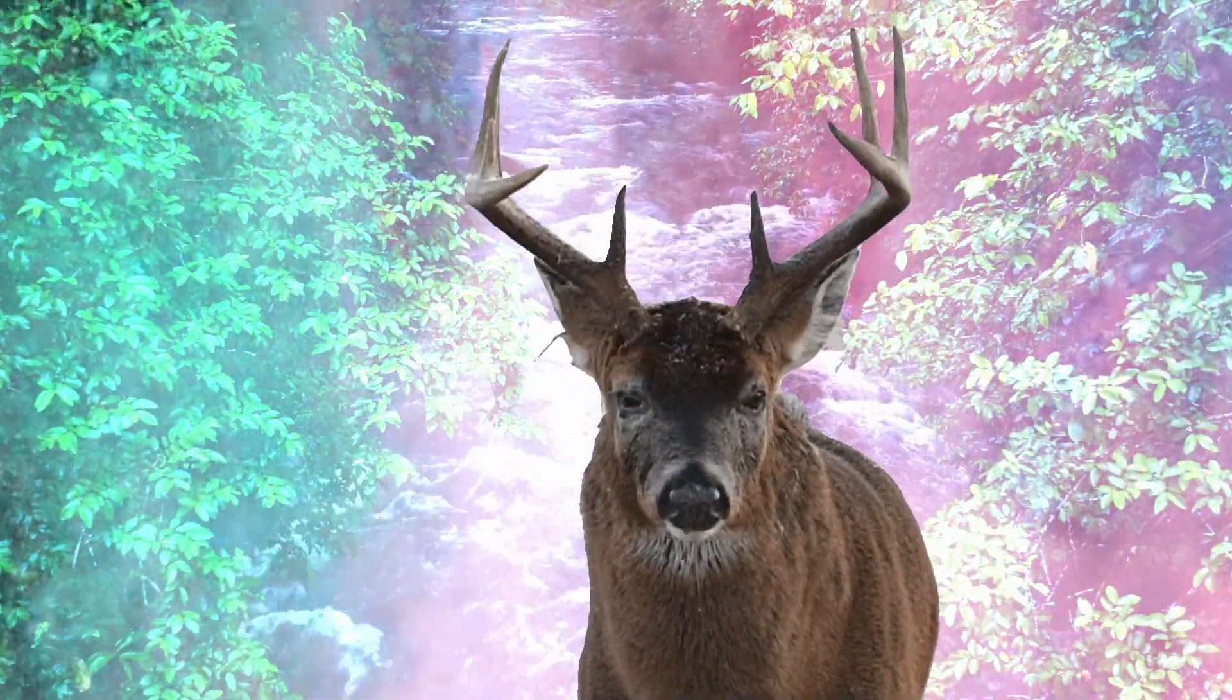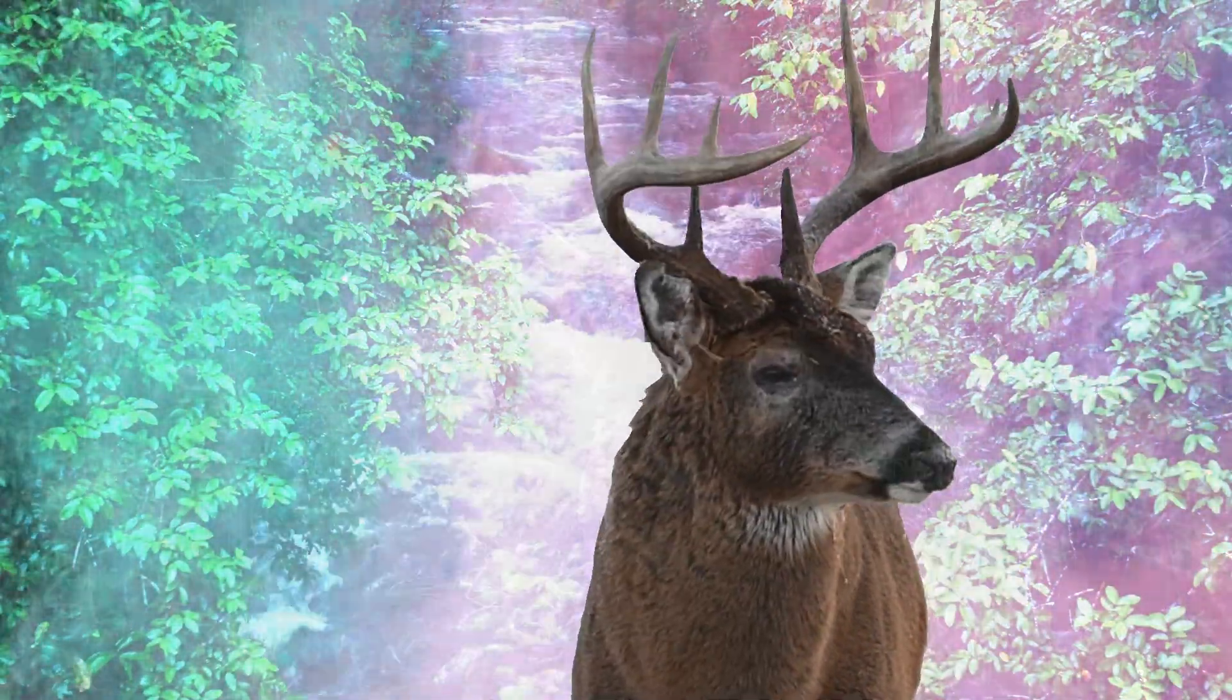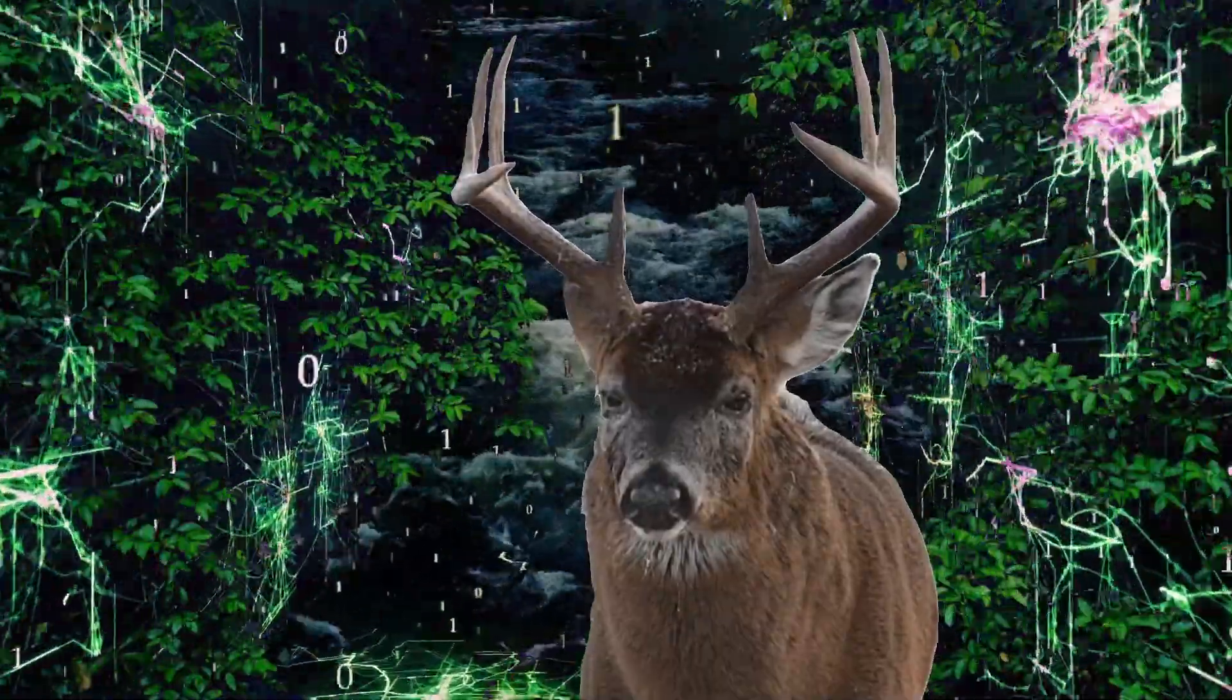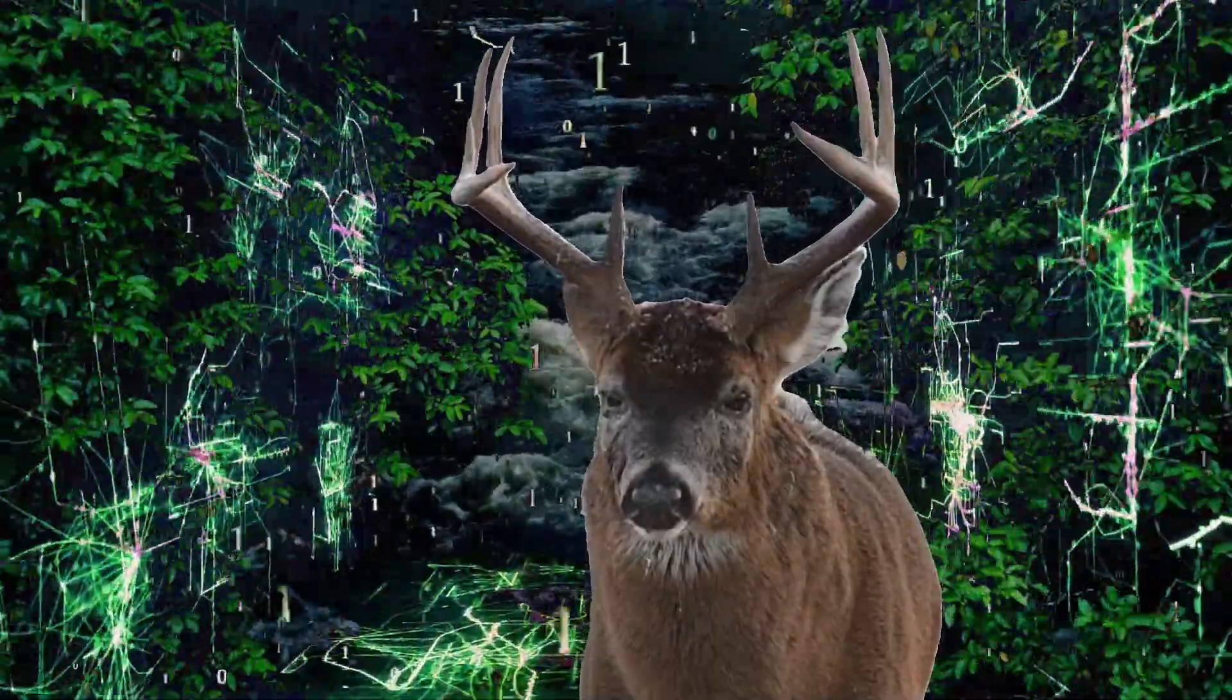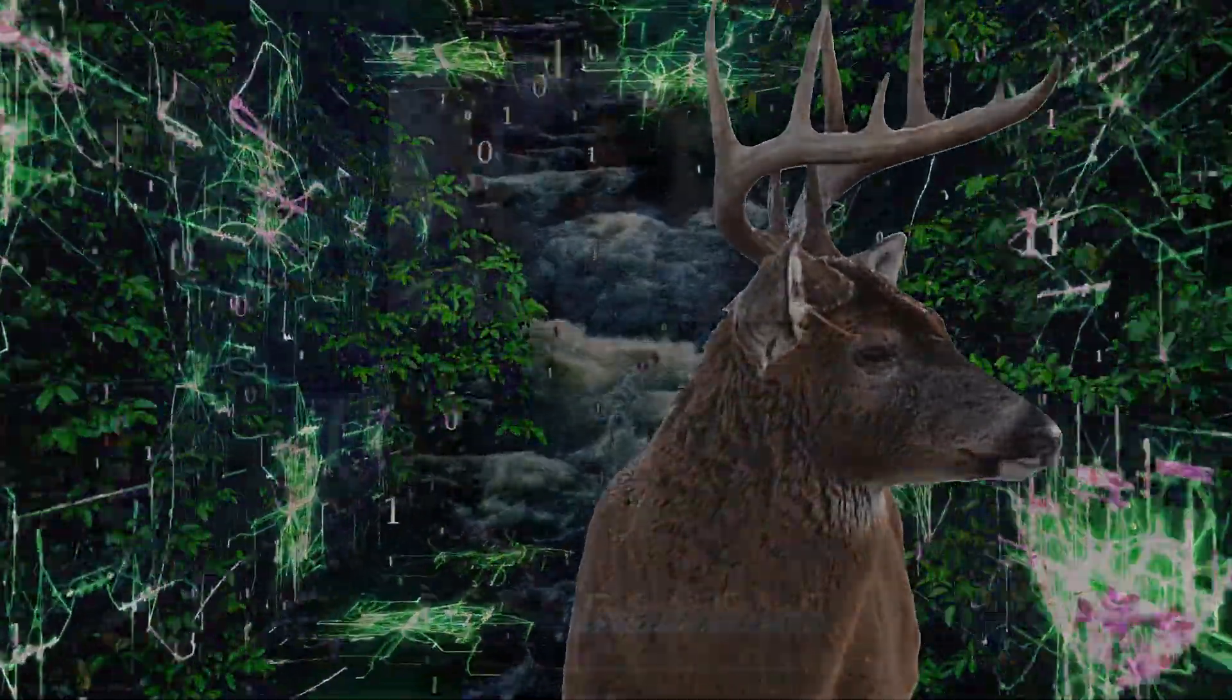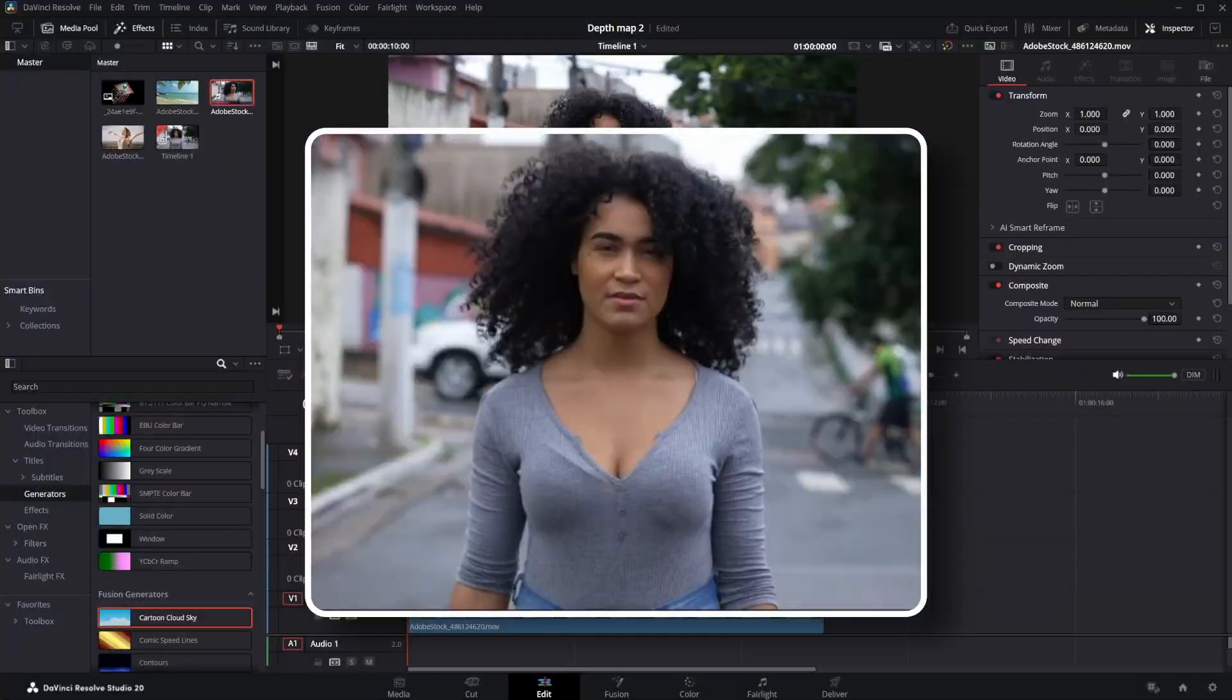The most effective way of using the depth map effect is when a person or object is close to the screen and clearly differentiates from the background. In this video clip, we can clearly differentiate the model and the background.